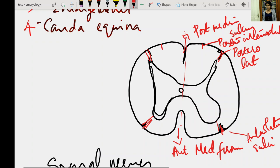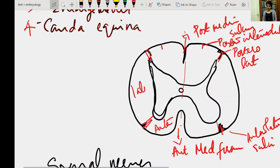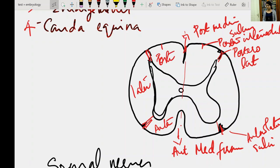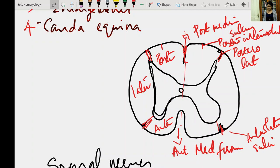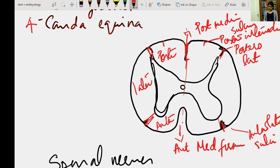The part lying between the anterior median fissure and the antero-lateral sulcus is called the anterior aspect of the spinal cord. Between the antero-lateral sulcus and postero-lateral sulcus is the lateral aspect, and between the postero-lateral sulcus and posterior median sulcus is the posterior aspect. There is also a neuro-glial septum arising from the posterior median sulcus into the substance of the spinal cord — this is known as the posterior median septum.